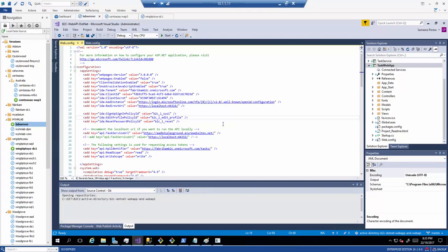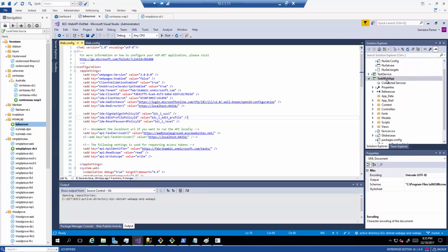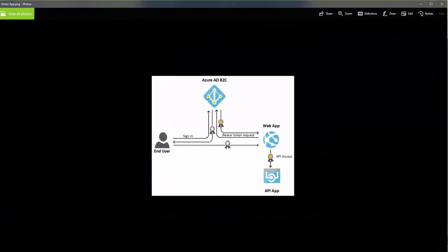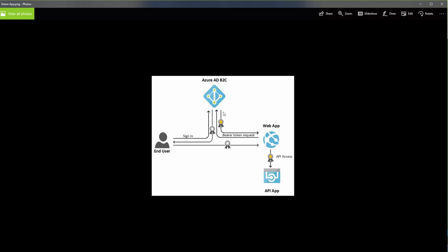I have a sample application provided by the official Azure documentation. That application has two tiers: a web service and a web application. What we're going to achieve is shown in this diagram. I have Azure Active Directory B2C where I created the policies, and I'm going to configure this application — which also has an API at the back end — to provide consumer authentication and bearer tokens in order to access the API app. That's the bigger picture of the solution.